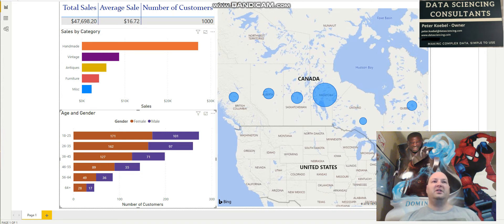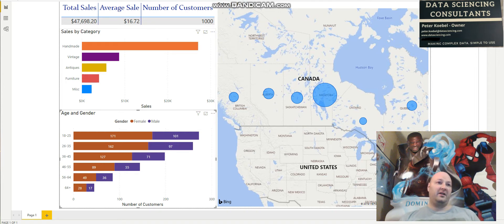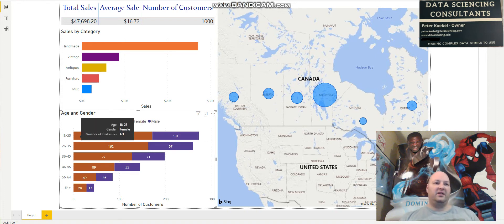What we can do here in Power BI is use some dynamic filters to do some basic data mining to check out what's going on with our customers. For example, here are categories: handmade, vintage, antiques, furniture, and miscellaneous. And here is another chart showing age and gender, split up male and female, with age groups down the side.